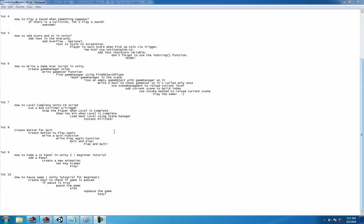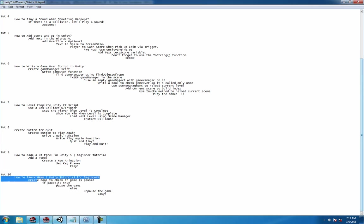Hey hey what's up guys, welcome to tutorial number 10, how to pause a game in Unity tutorial for beginners. First thing we do is create a bool, check if the game is paused, pause the game, if not pause the game. Pretty easy, let's do it.